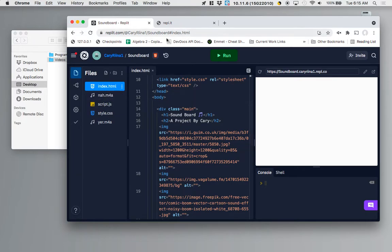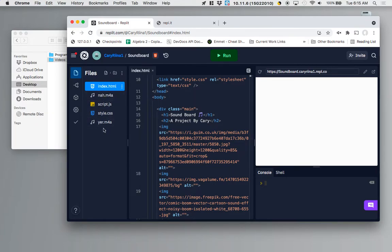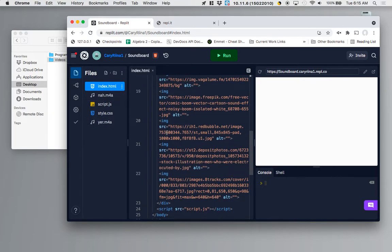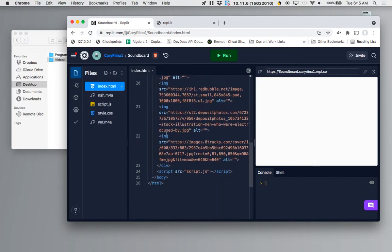I'm going to have a total of six sounds at the end of my project but I only have two now so I'm just going to show you how we're doing it with two.